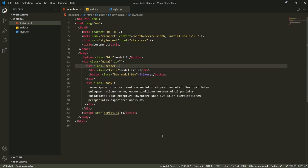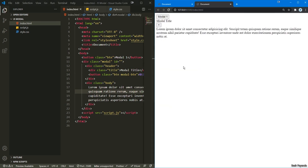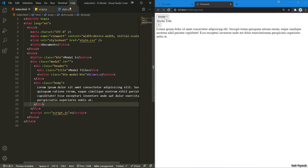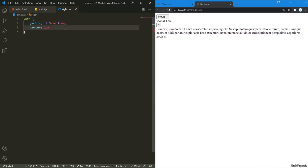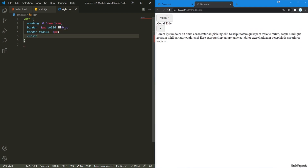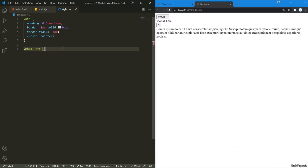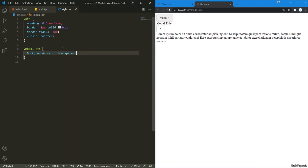Now I'm gonna run this in Live Server. It looks hideous — this is running side by side so we don't have to bounce between the editor and the browser. Starting from style.css, I'm gonna target the button, add a padding of 0.5rem and 1rem, get rid of the border, add 1px solid in my favorite color, a border-radius of 3px to make it rounded, and a cursor of pointer. For the modal button, I'm gonna remove the background-color, set it to transparent, and also get rid of the border.